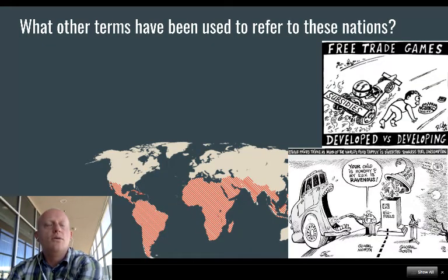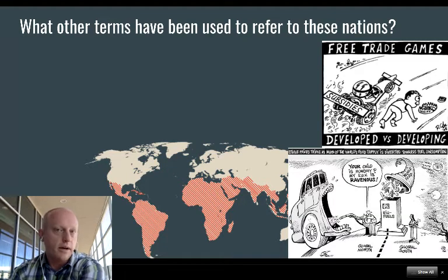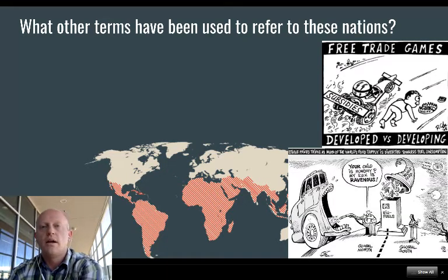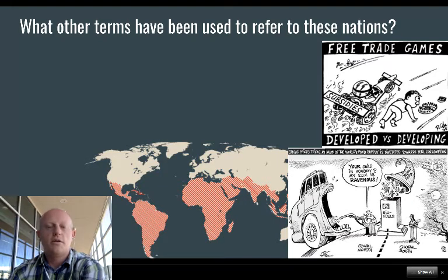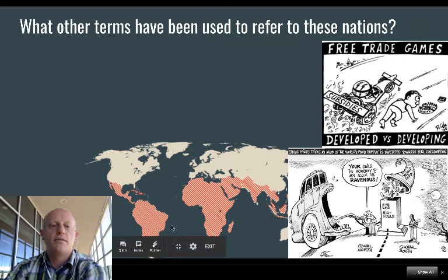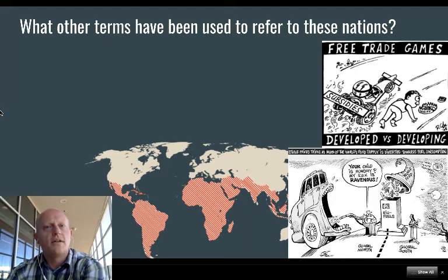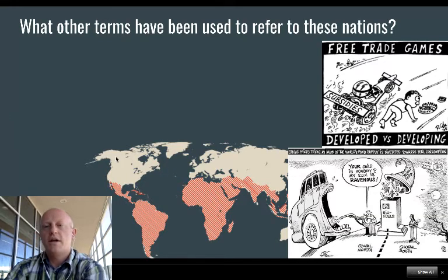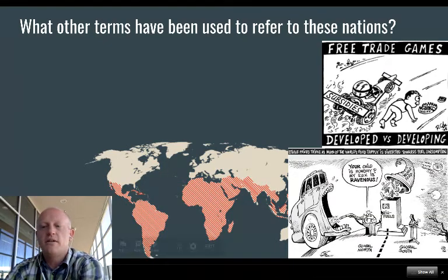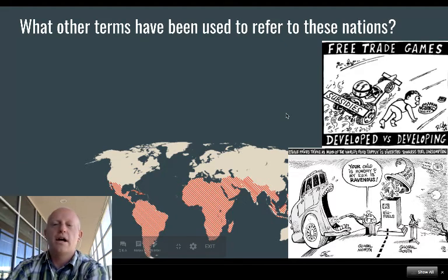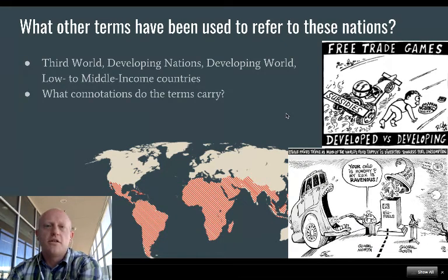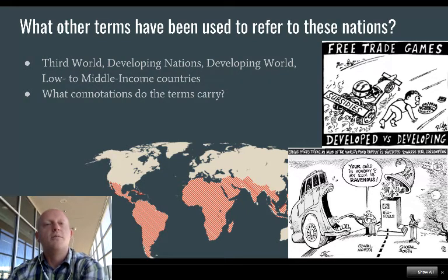What other terms have been used to refer to the nations we think of when we talk about the Global South? Of course, we have 'developed versus developing nations,' and 'Global North versus Global South.' We've also used terms like the third world, first world, second world, and low-to-middle income countries.